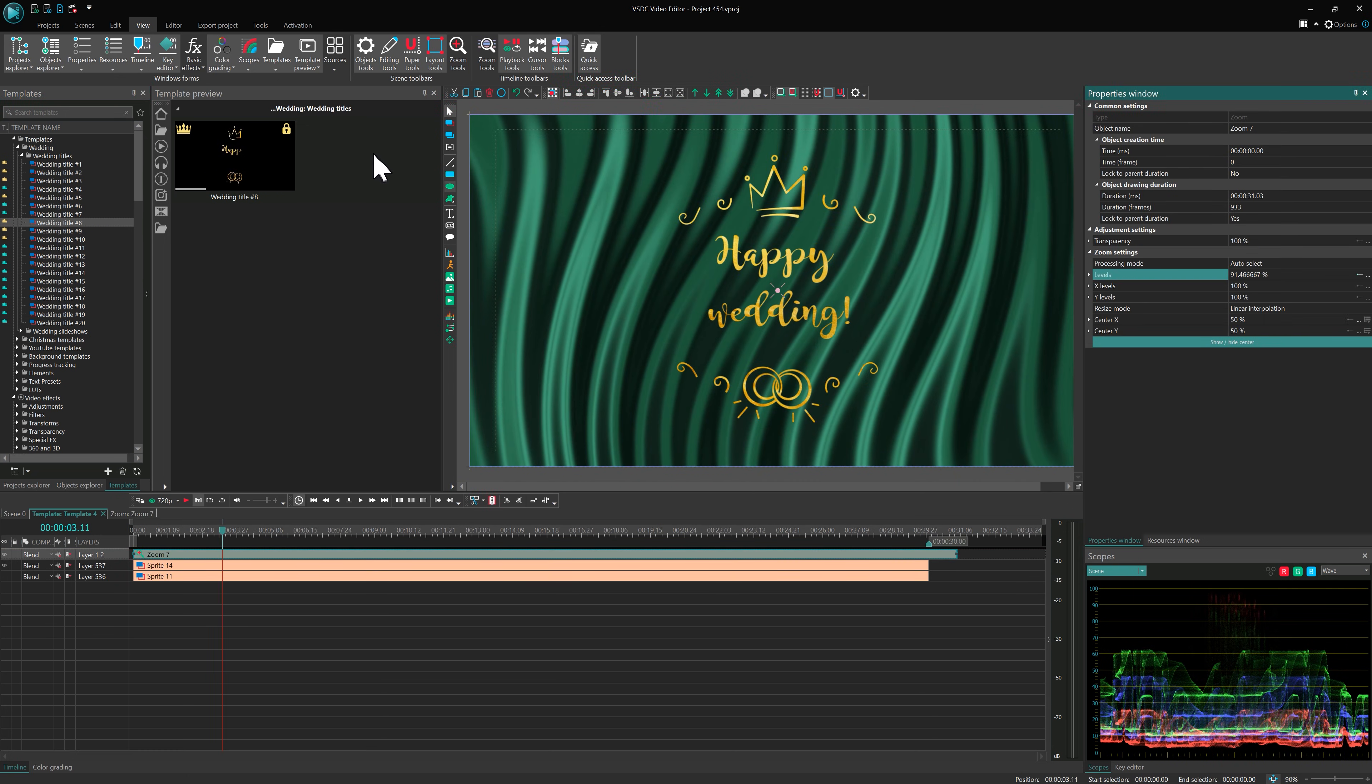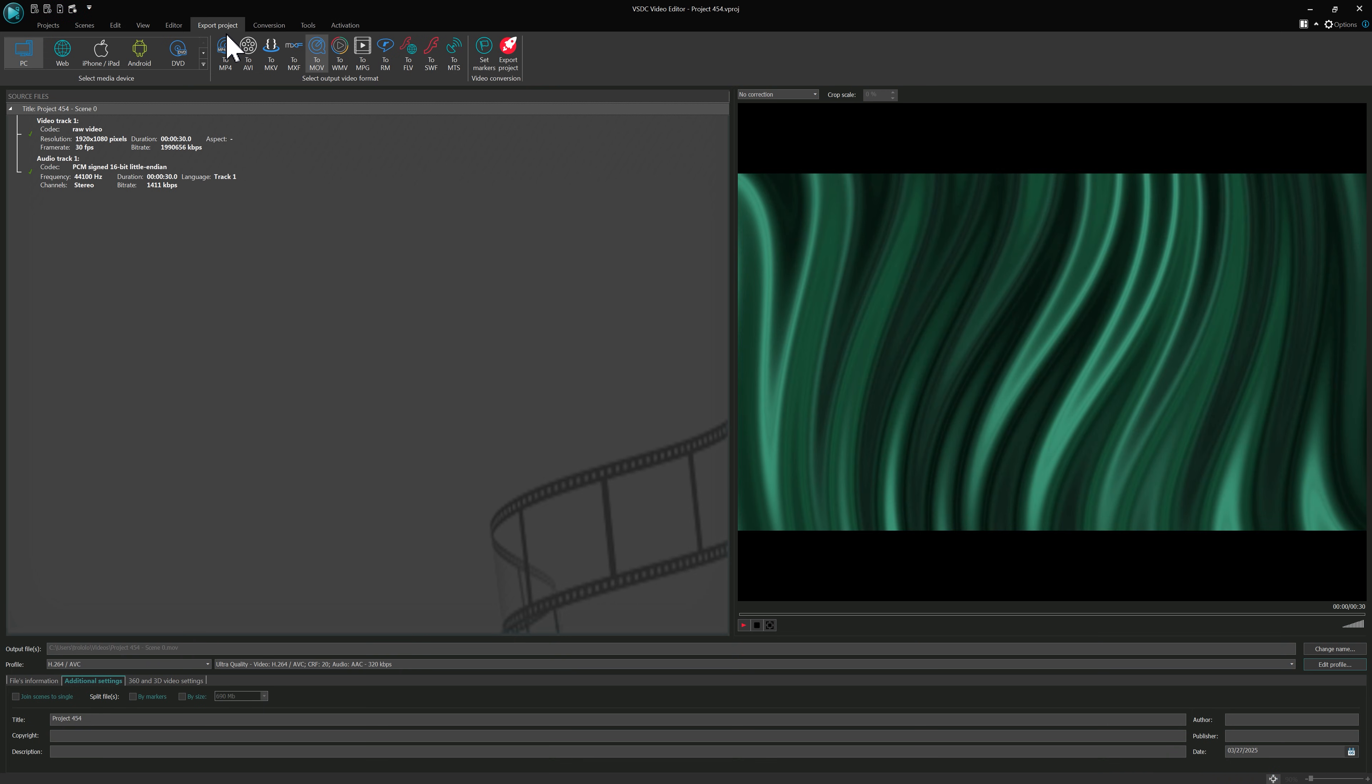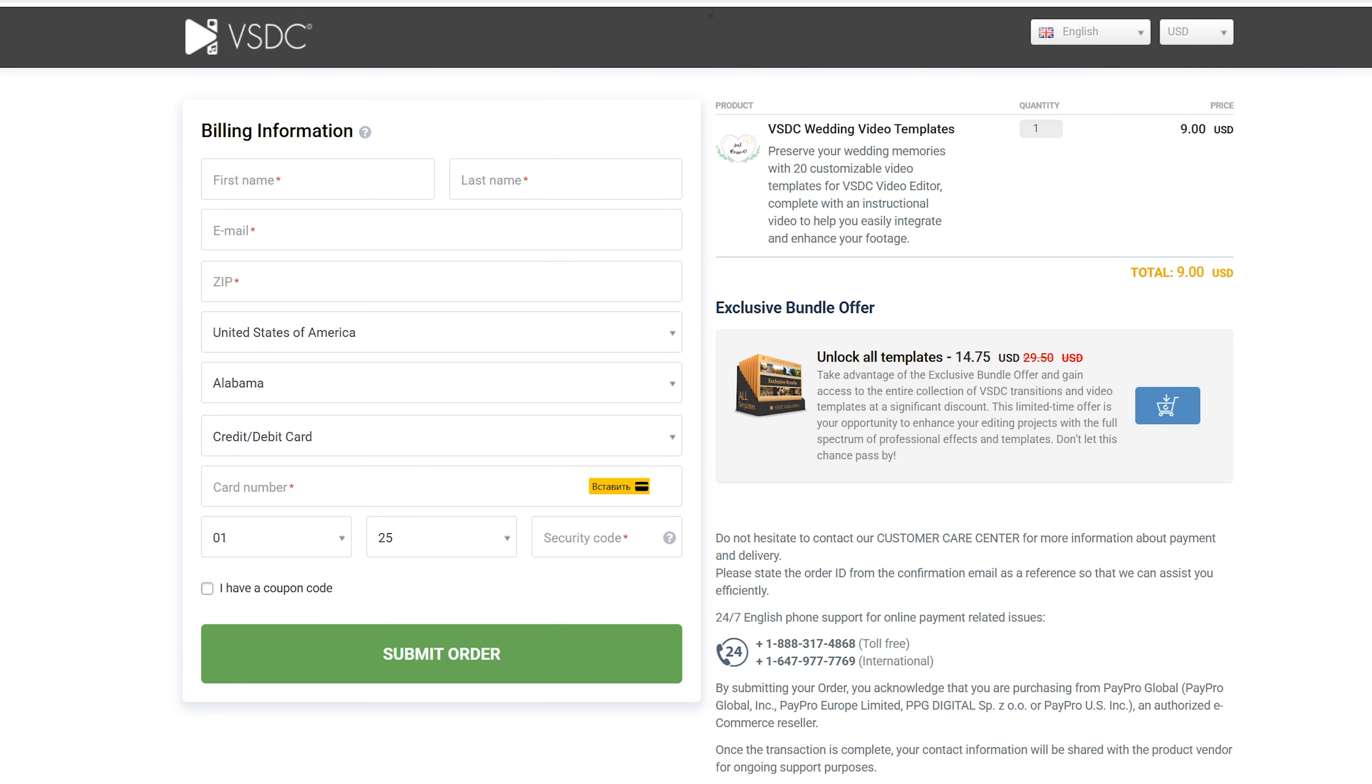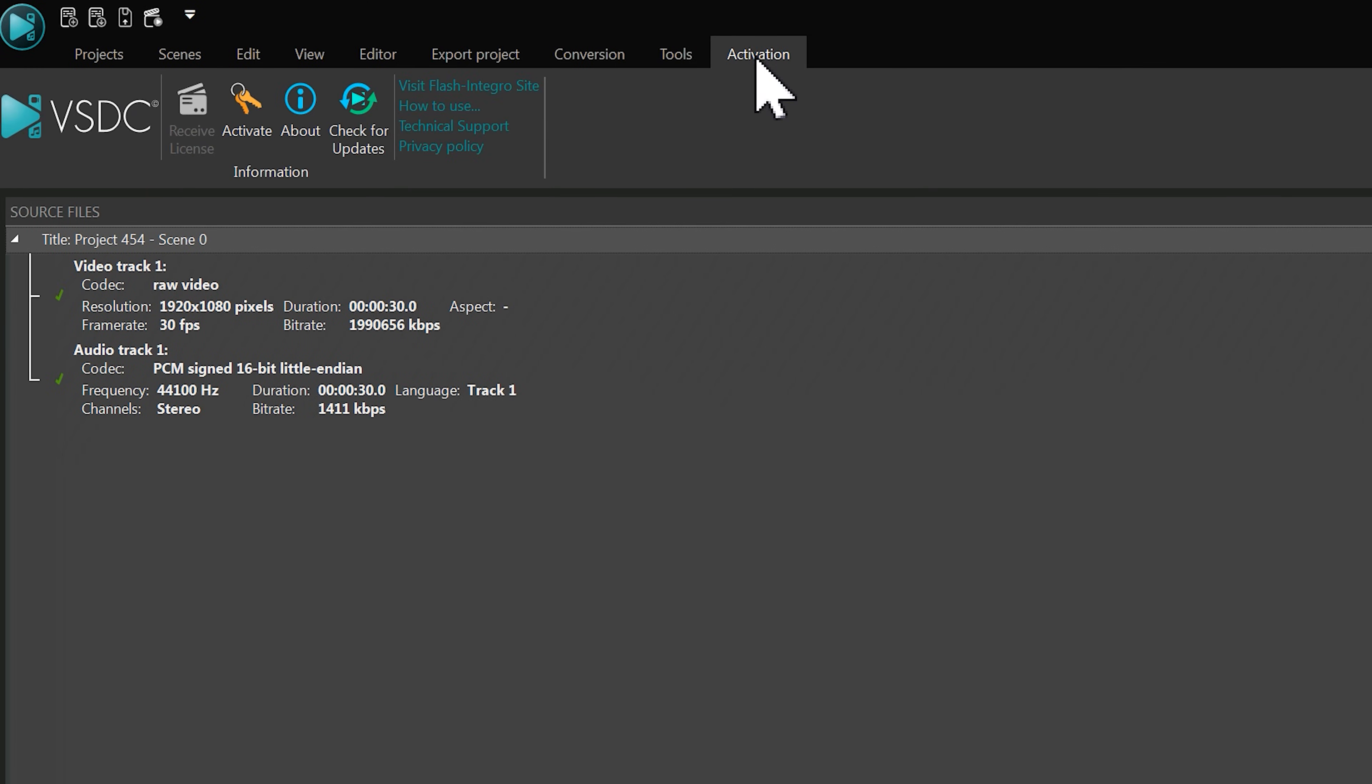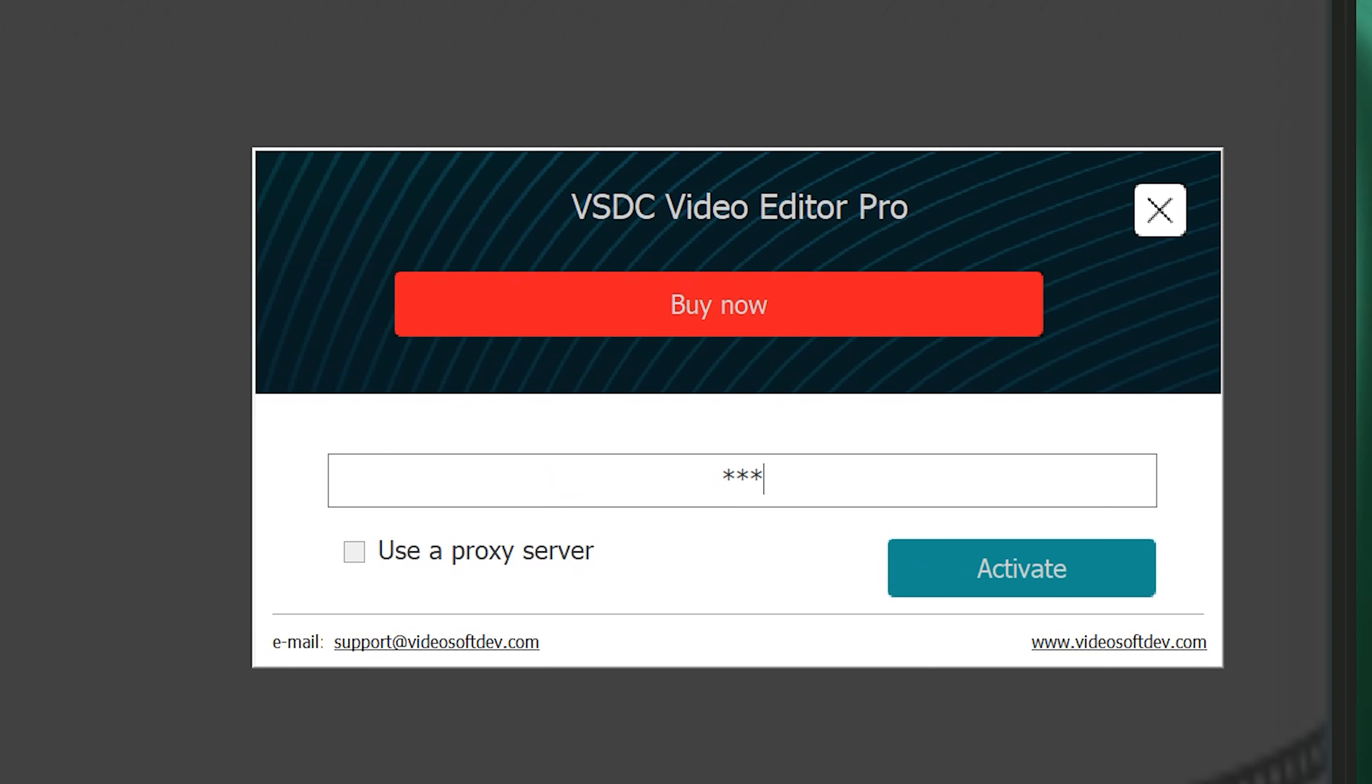When you move to the Export window, you'll be notified if a paid template is used. Simply click Unlock to be redirected to the website for purchase. After buying, you'll receive an activation key via email. Enter it in the Activation tab and restart the editor to activate the templates.